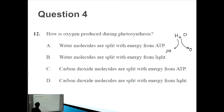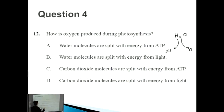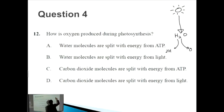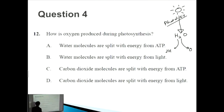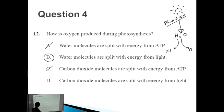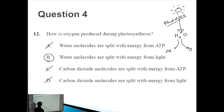Option A — water molecules are split with energy from ATP — is incorrect; it is energy from light, not ATP, that splits water (though ATP is also produced in the process). Option B — water molecules are split with energy from light — is correct. Option C — carbon dioxide molecules are split with energy from ATP — is incorrect; carbon dioxide is not split to form oxygen. So the correct answer is B: photolysis, the breakdown of water by light, forming hydrogen and oxygen.